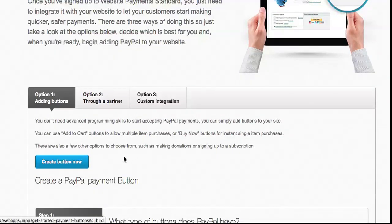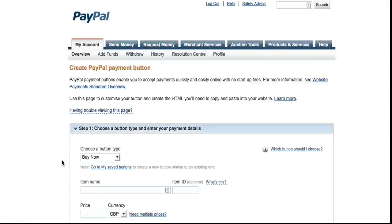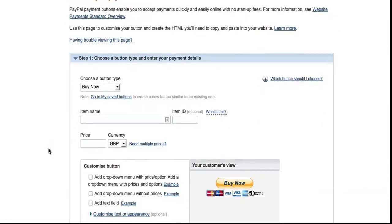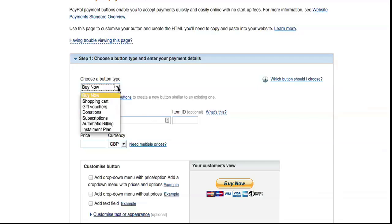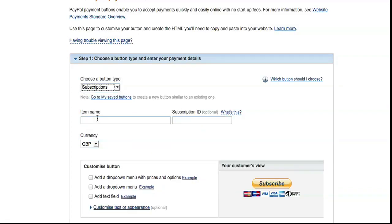Scroll down a little bit and you've got a button that says Create Button. Now this is just a basic tutorial, so I'm going to skip the optional parts. First of all, for a subscription or recurring payment, you need to select Subscriptions from the drop-down menu there. Give the item a name, whatever you like.